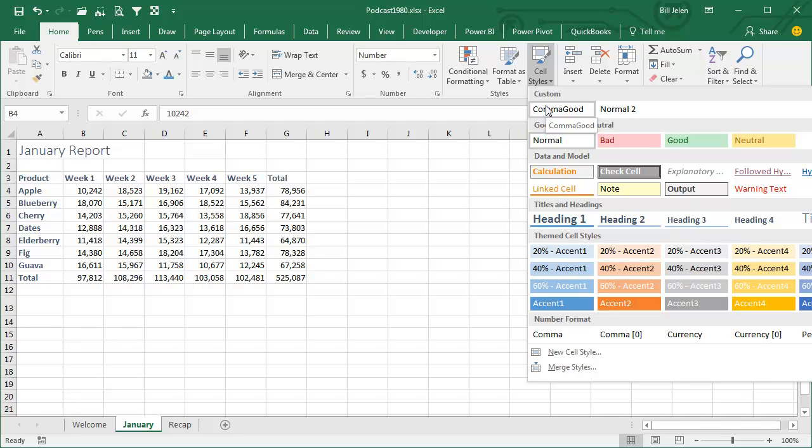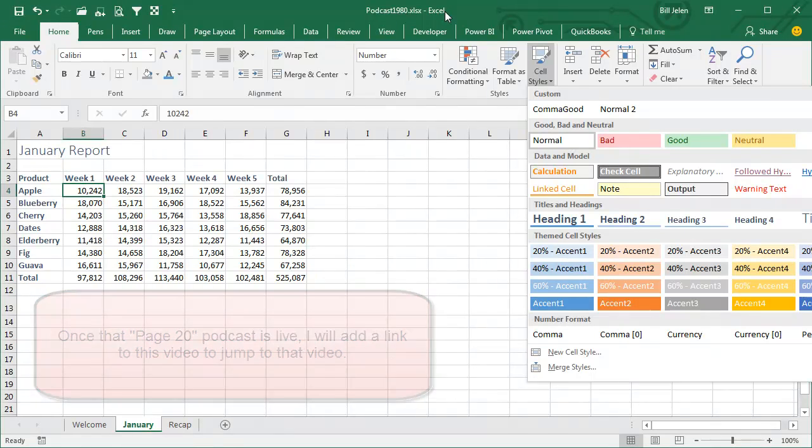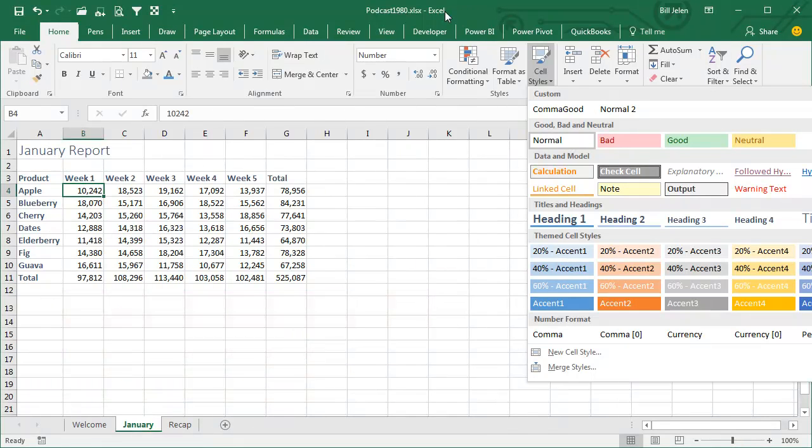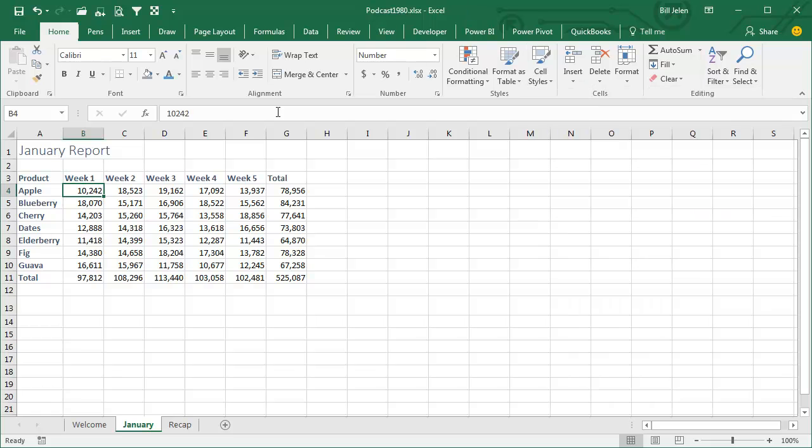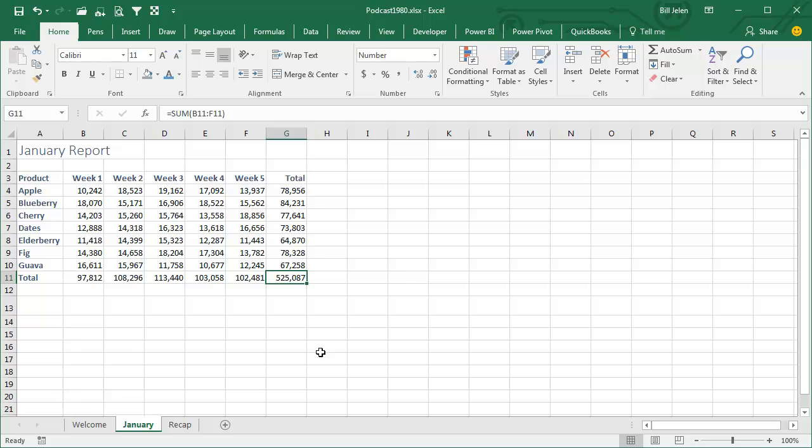That's beautiful, except the problem that I have is it only works in this workbook. Next week, when we get to page 20 of the book, I'm going to show you how to make that Comma Style, Comma Good, be part of all future workbooks that you create. Can't wait till we get to that point. And then finally, just right justify our headings here, and it looks good. We are good to go.